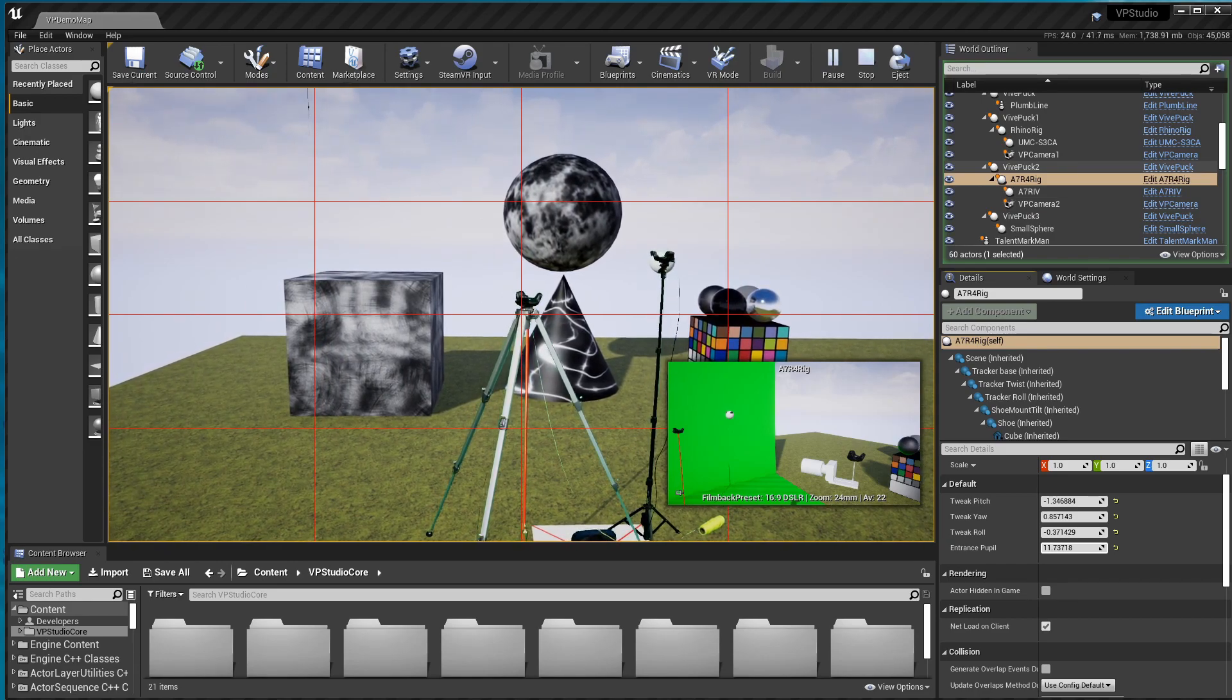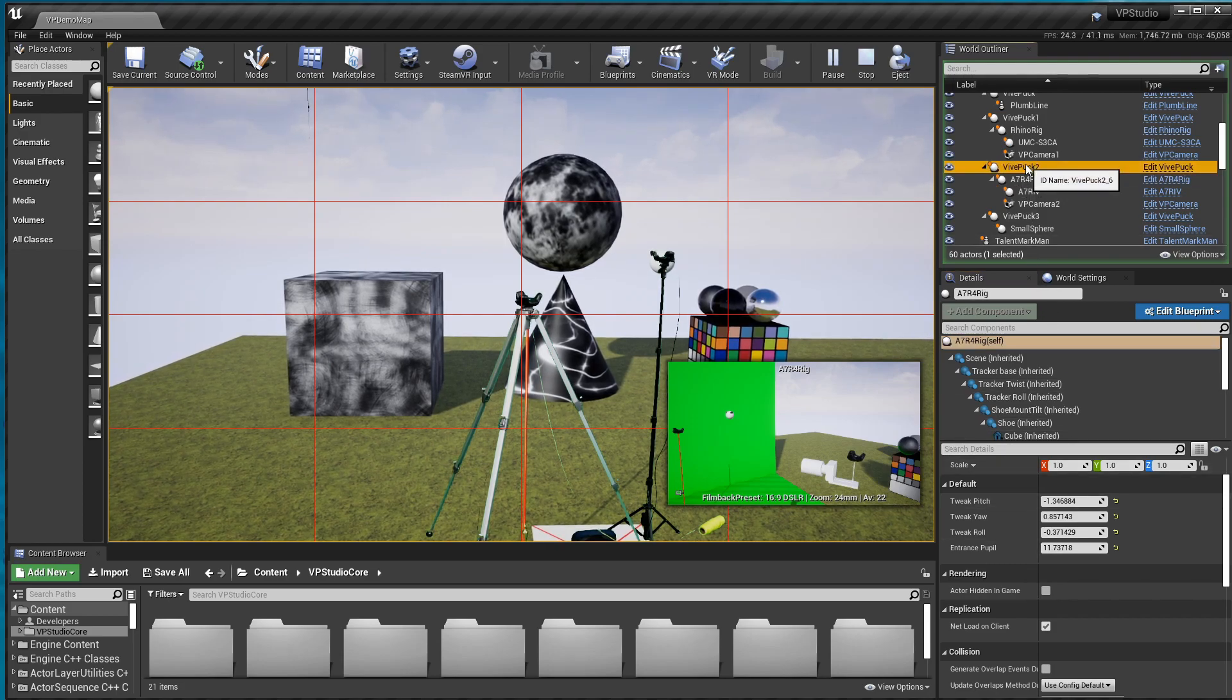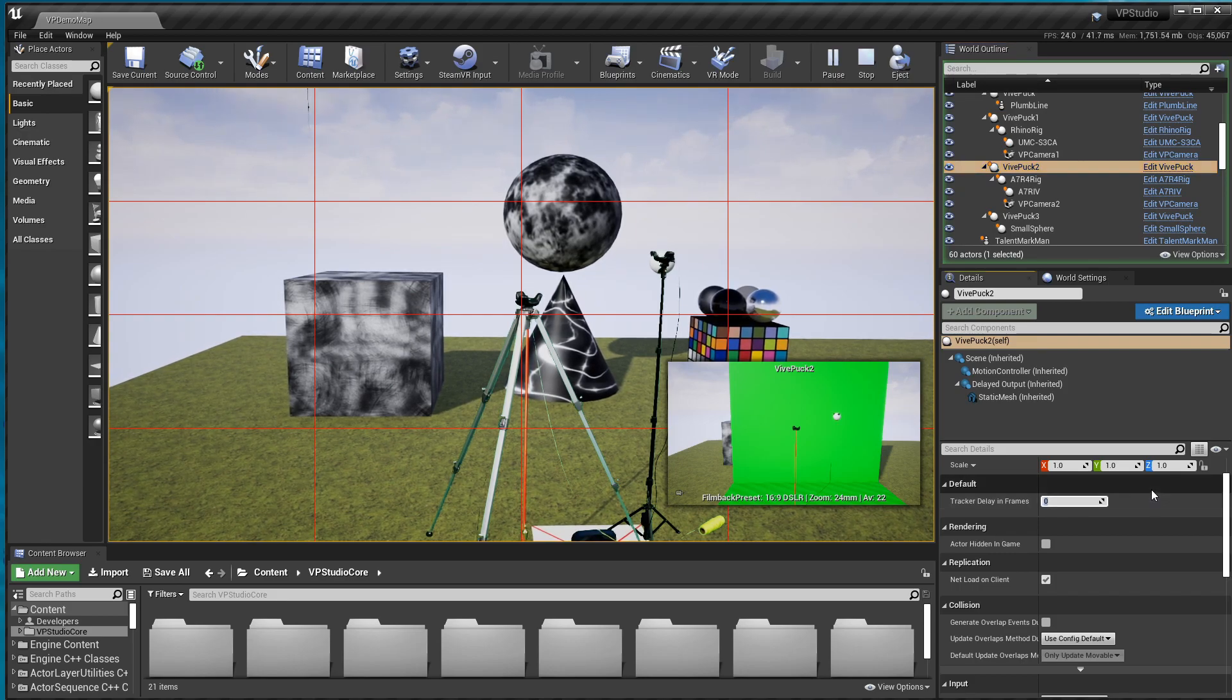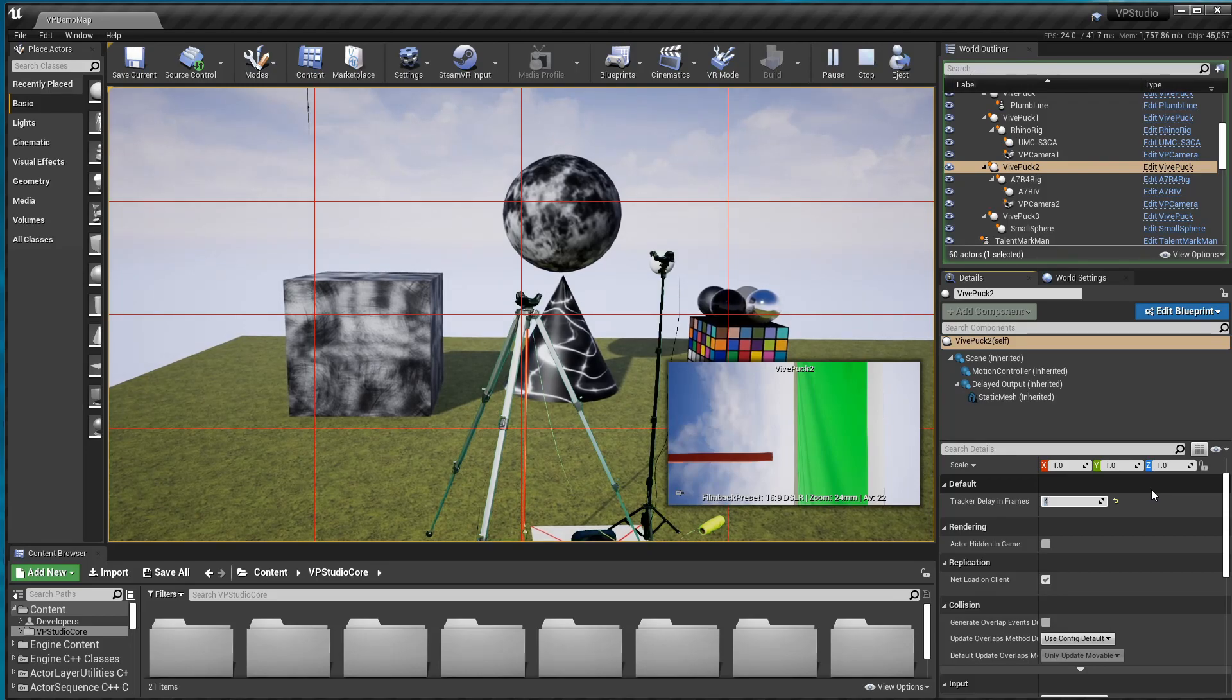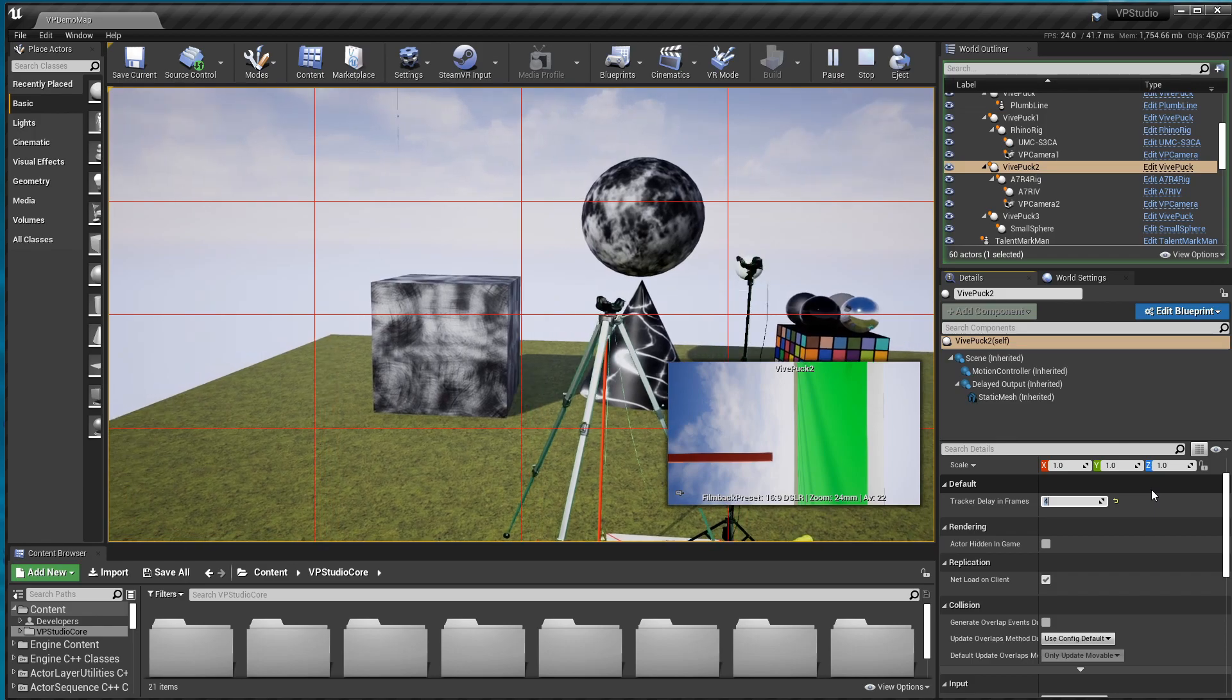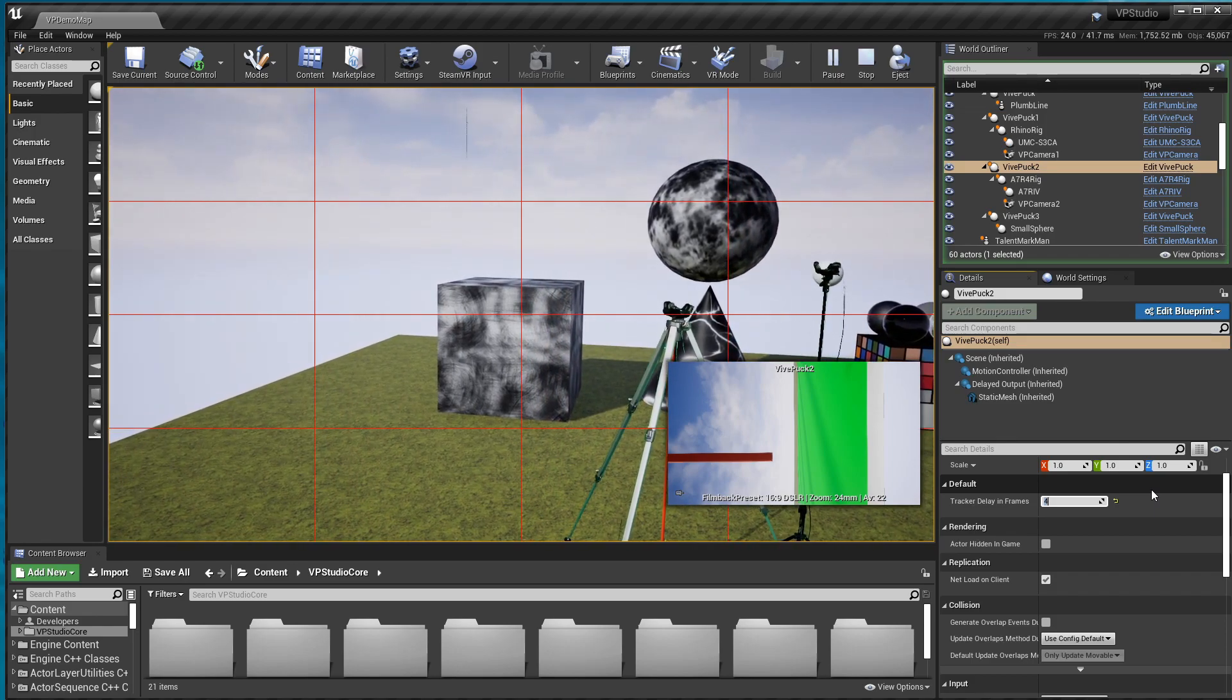And the tracker delay I haven't set up yet. The tracker delay is in the Vive Puck objects. Right now this one is set to zero. I happen to know that the correct delay for this one is four. So I just changed it. And now you can see things pretty much stay aligned.